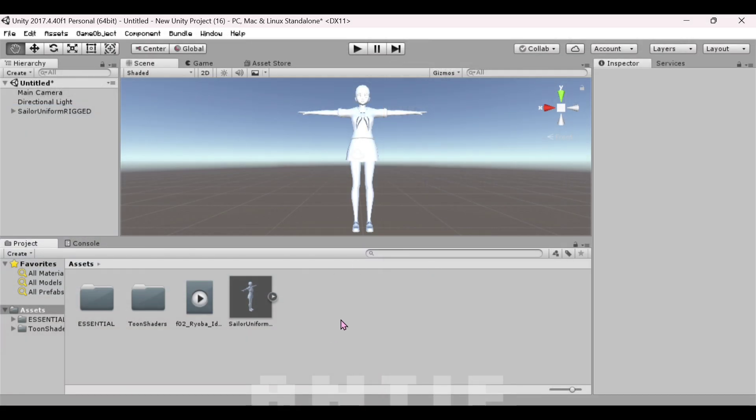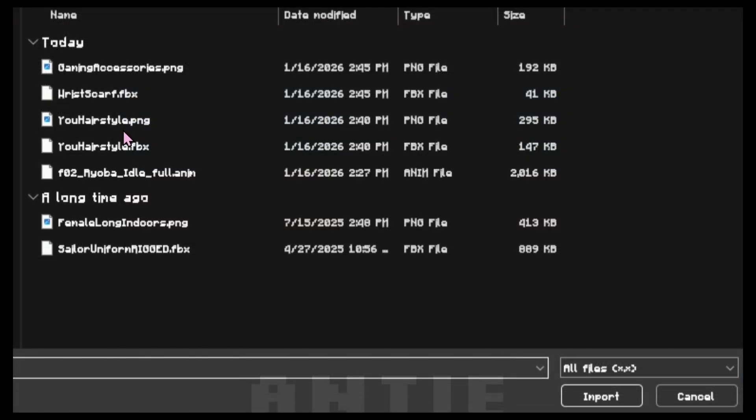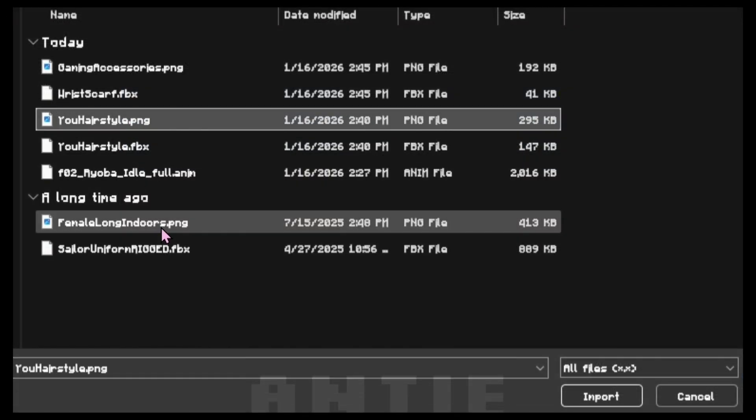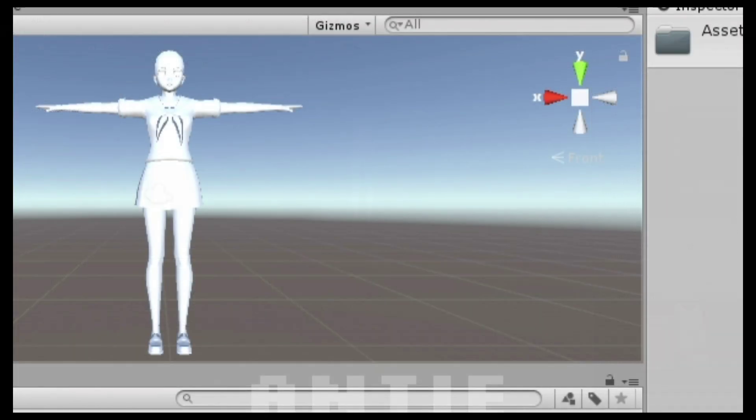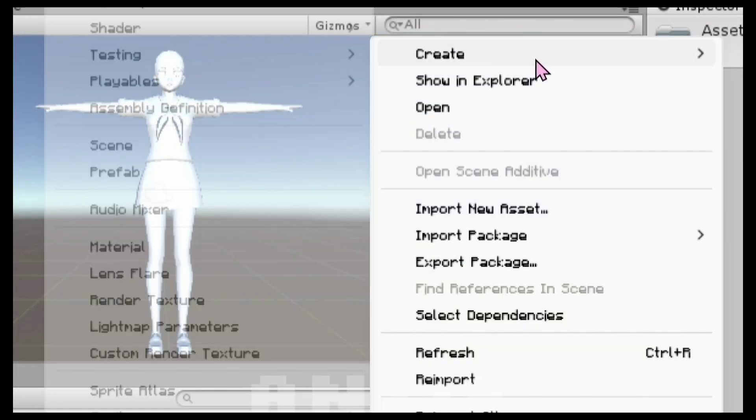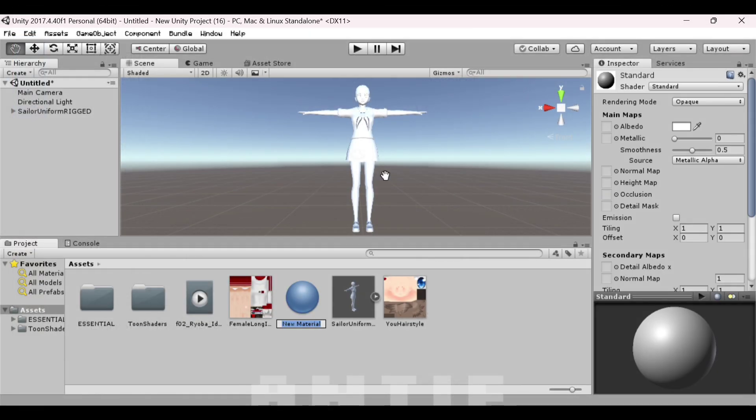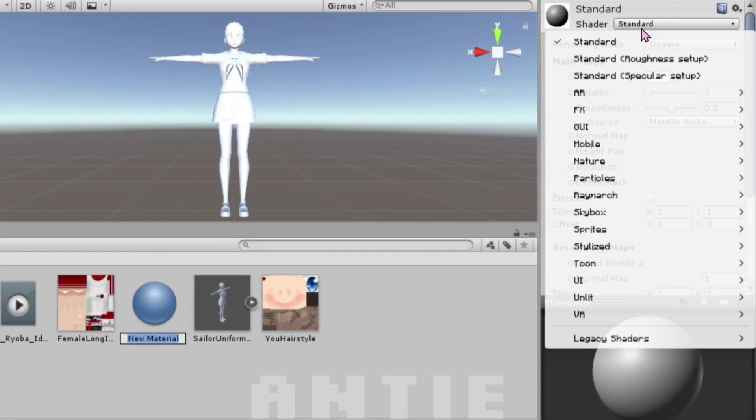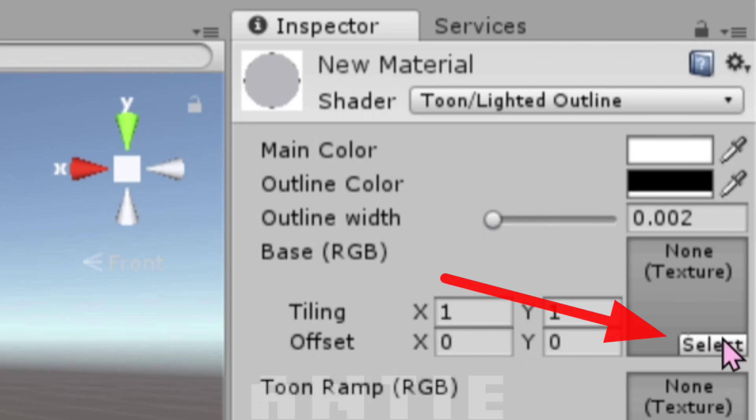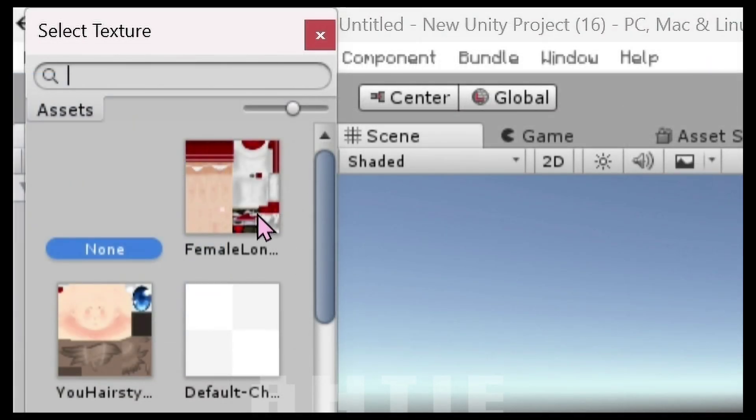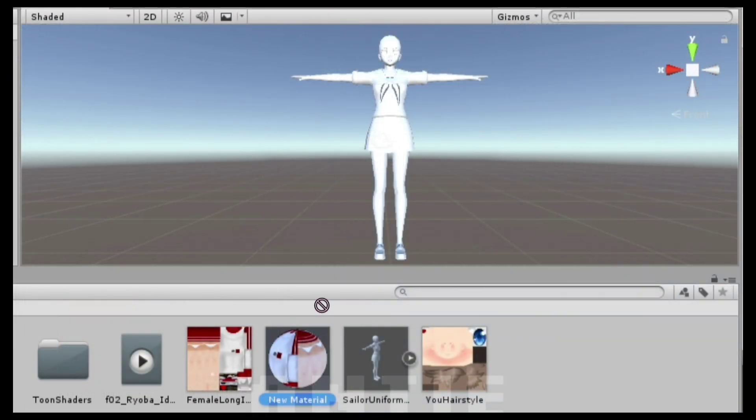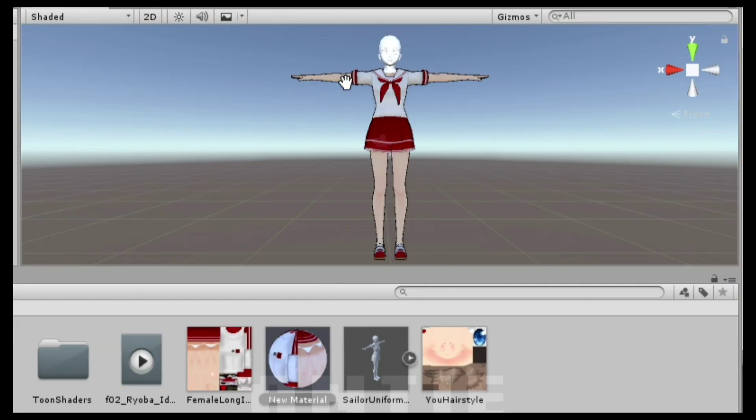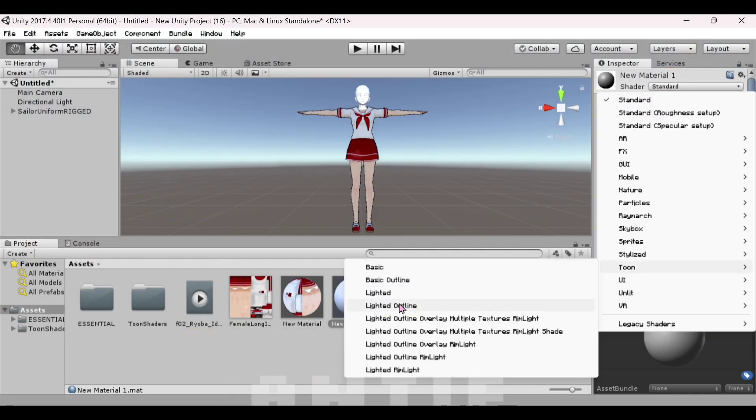Let's texture her now. Right-click, Import New Asset, and import your body and face textures. Right-click again, go to Create, then select Material. On the top right, press Standard, go to Toon, and choose Lighted Outline. Drag this straight to the left, then press this. Go to the left and choose your texture. Now drag the material onto the body. Do the same thing for the face texture.